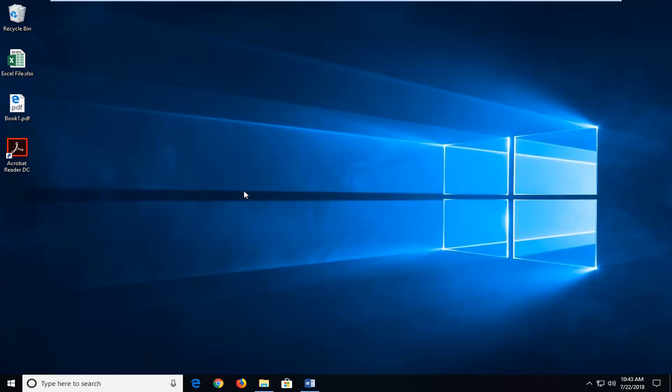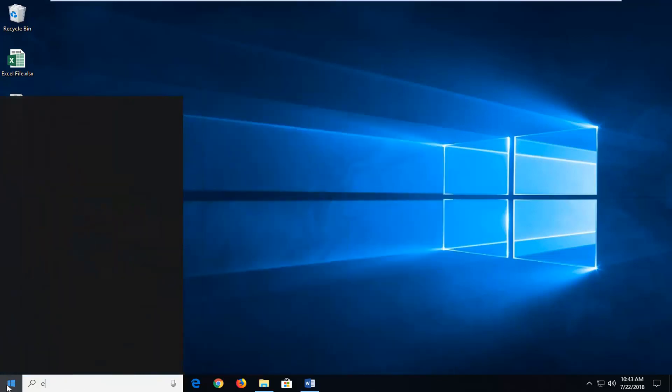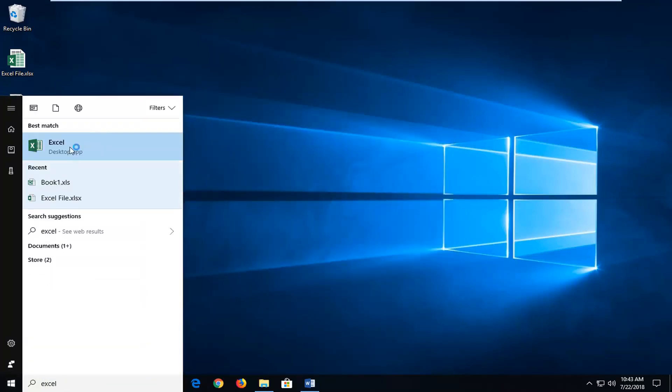So basically we need to have Excel on our computer which should be a given. So all you need to do is just open up the Excel program. I'm going to open up a fresh workbook here. I'm just going to go into Excel and we're going to just wait for it to open up.